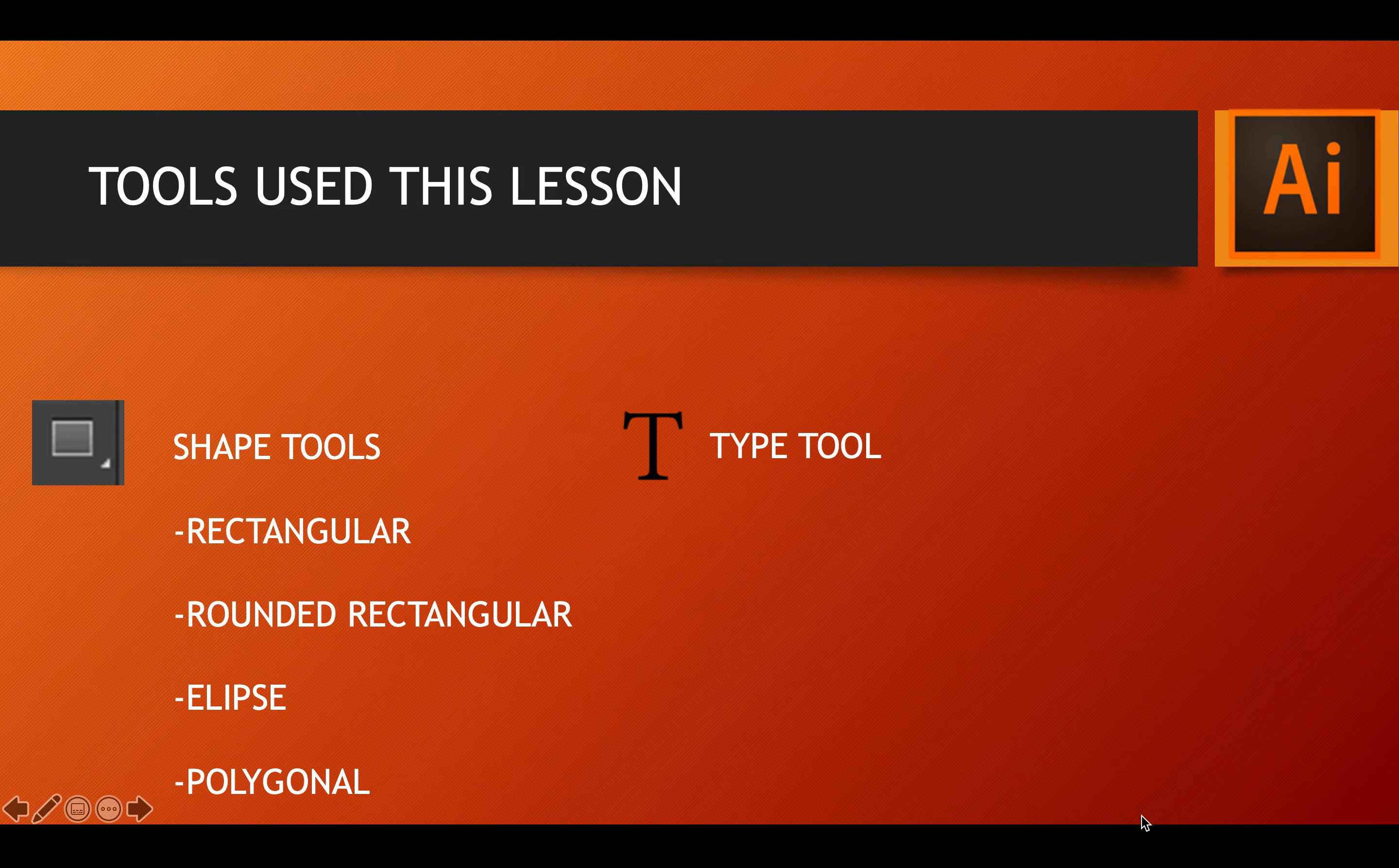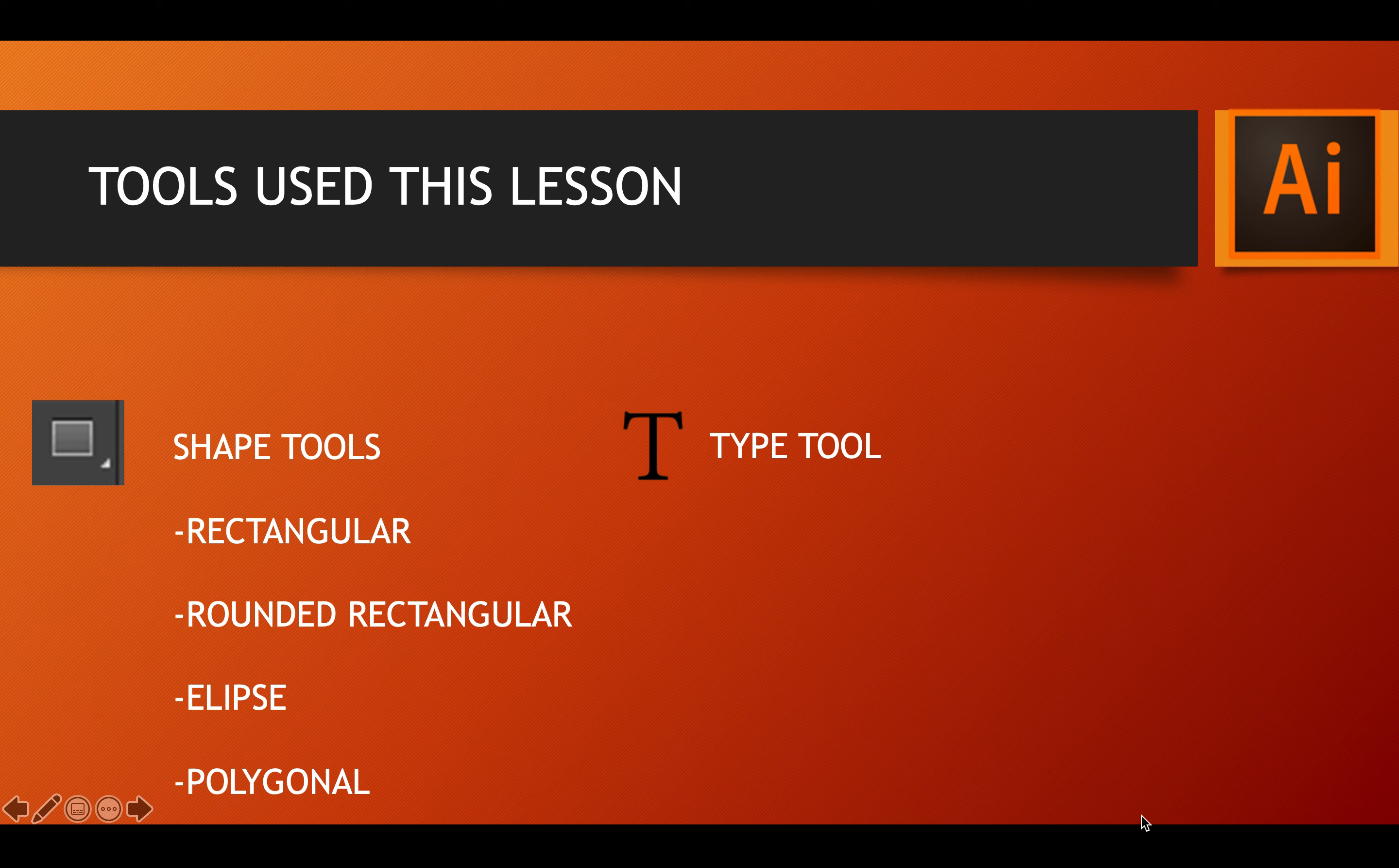Alright, so today we're going to talk about our first lesson in Adobe Illustrator. We're going to cover a couple things like creating a new document, setting the file size.